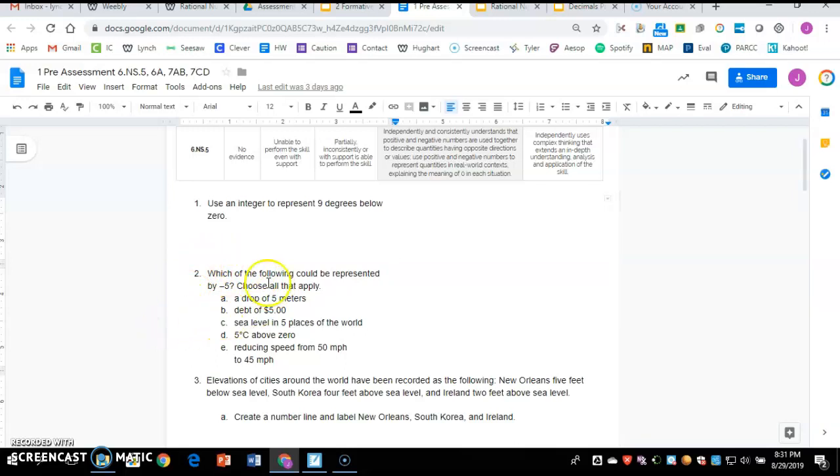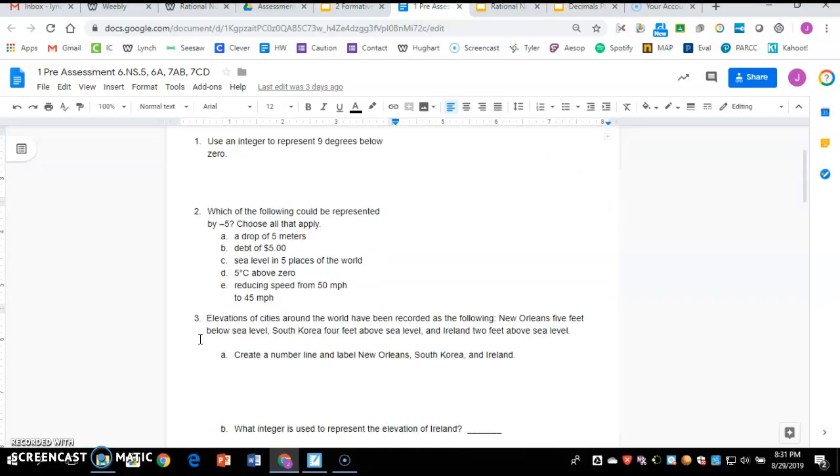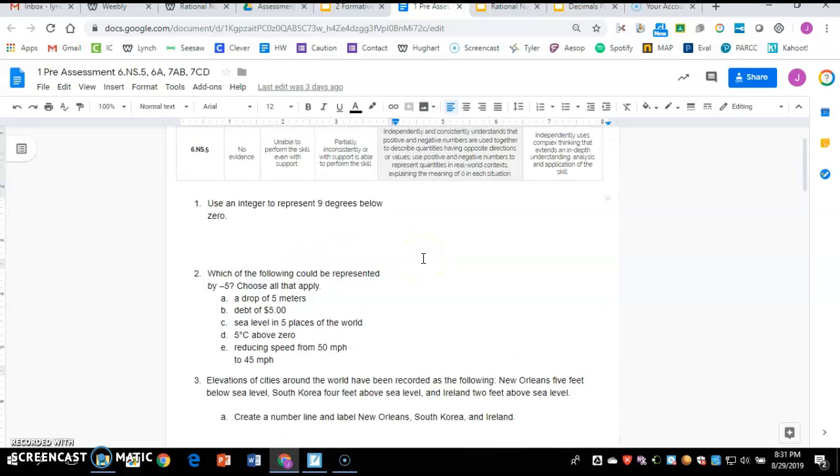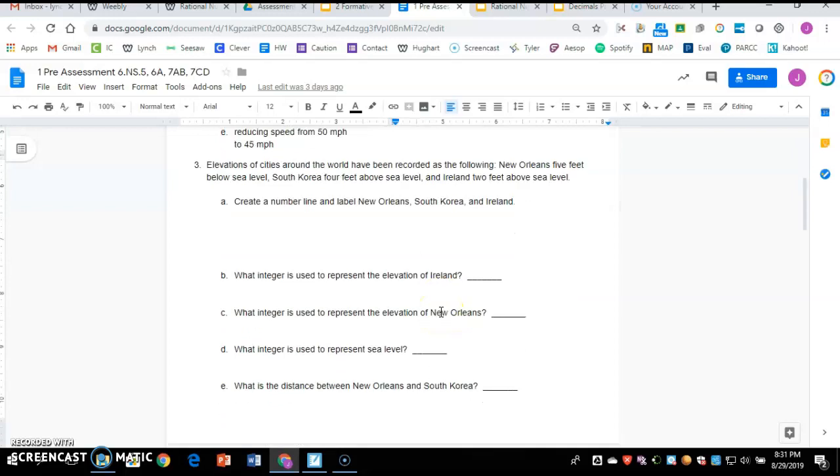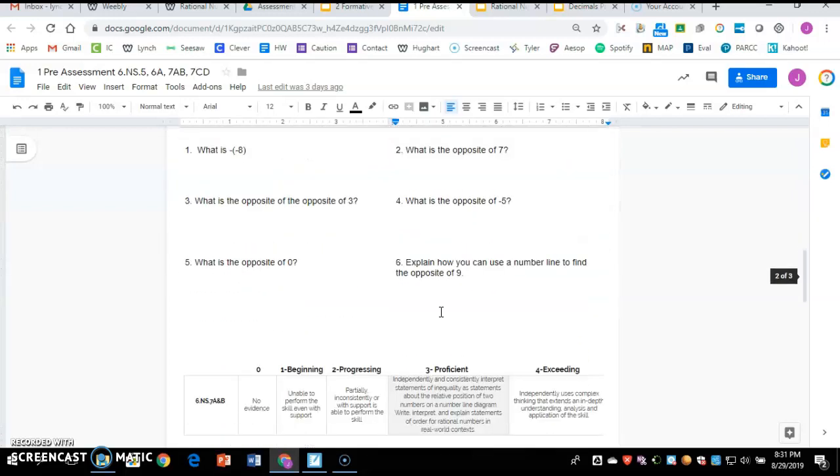Then you need to correct that one. You would need to either erase or add on to whatever you had there. You're going to go through and anything that you either got wrong or left blank, you need to correct. You need to actually do those problems. If you have a star next to it, that means it's correct and you move on.